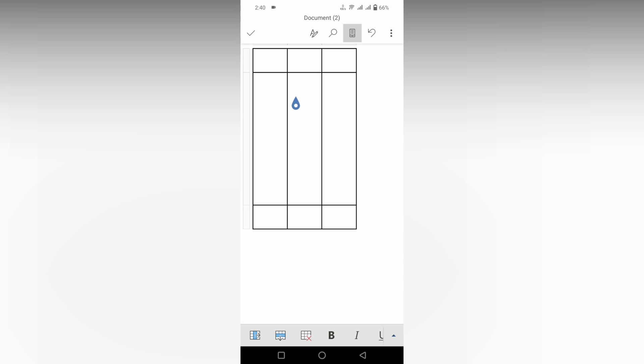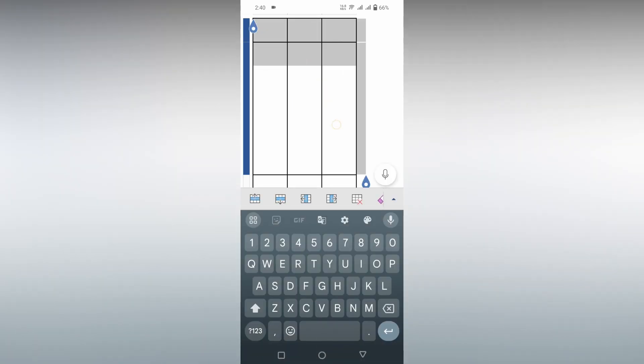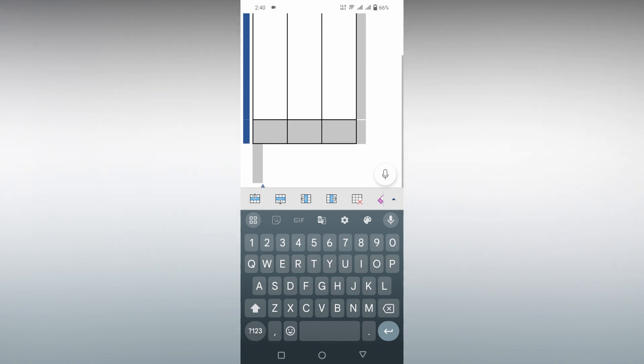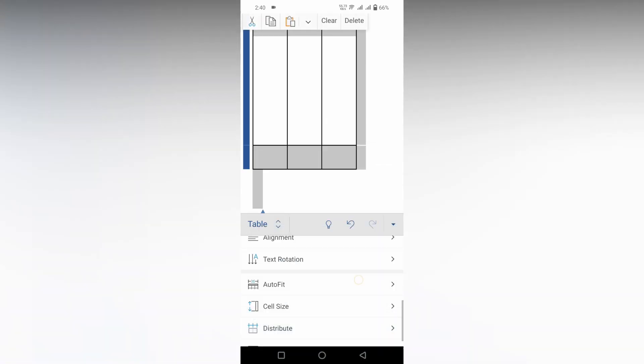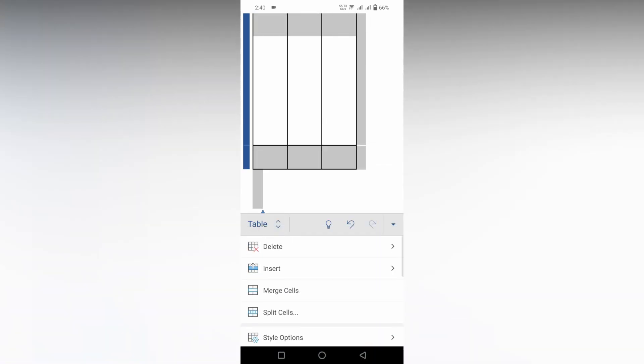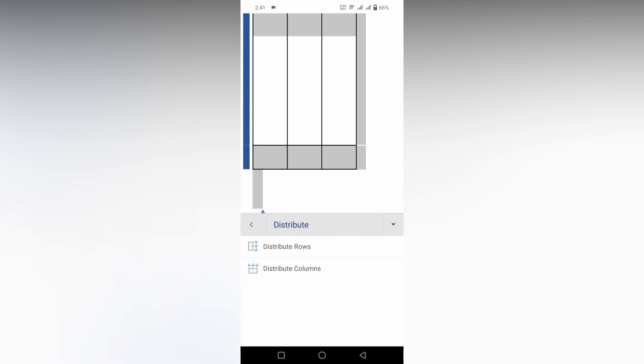I need to distribute every cell so every row is distributed equally. First, you need to select the entire table, then click on this arrow section. Now you need to click on the table properties and scroll down. You will see an option called distribute. Click on the distribute option.